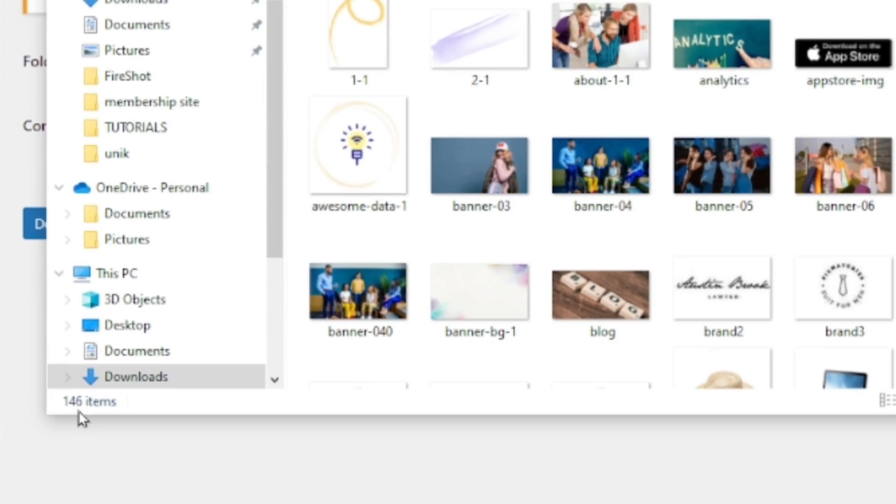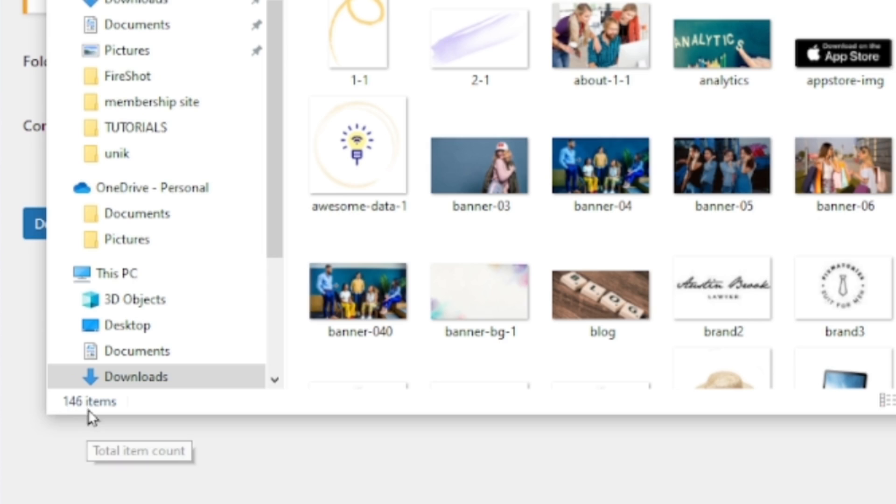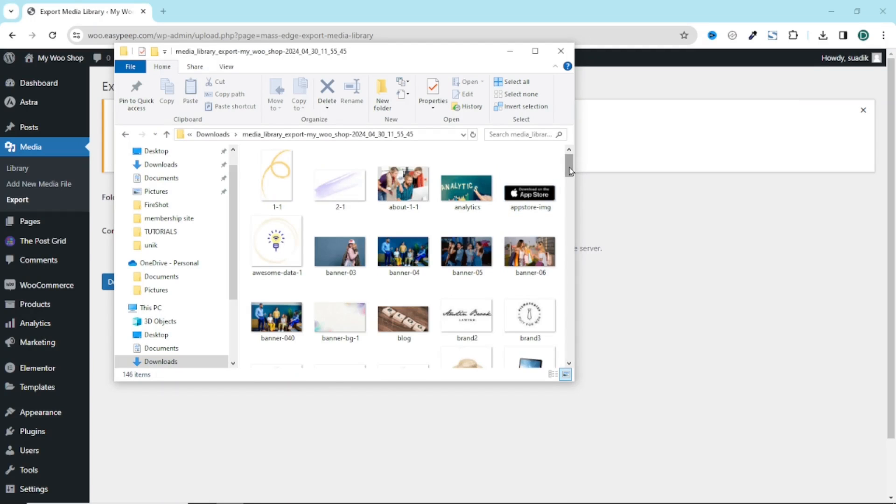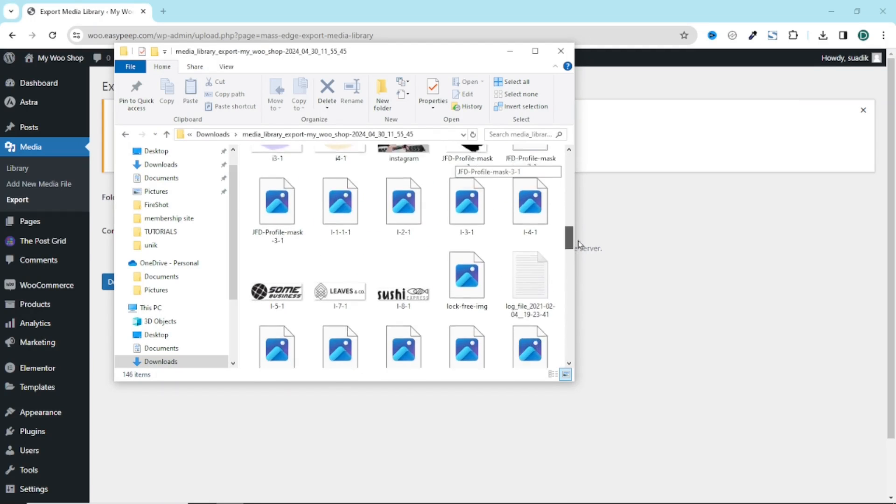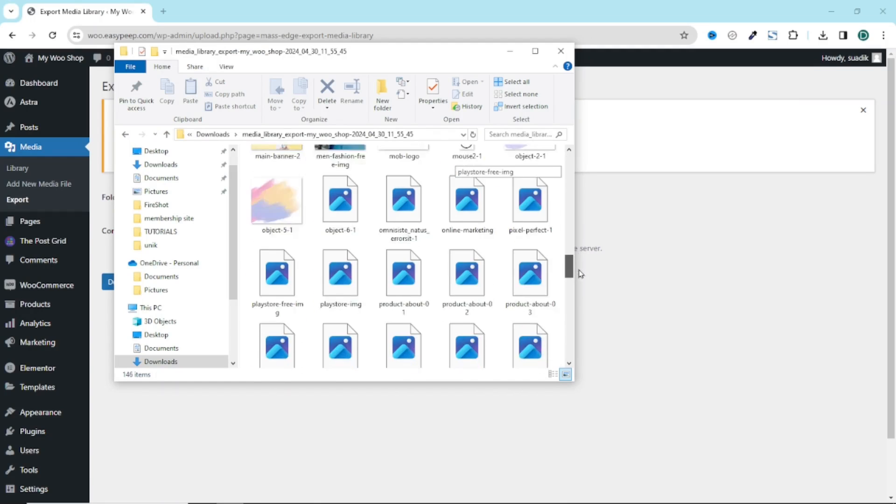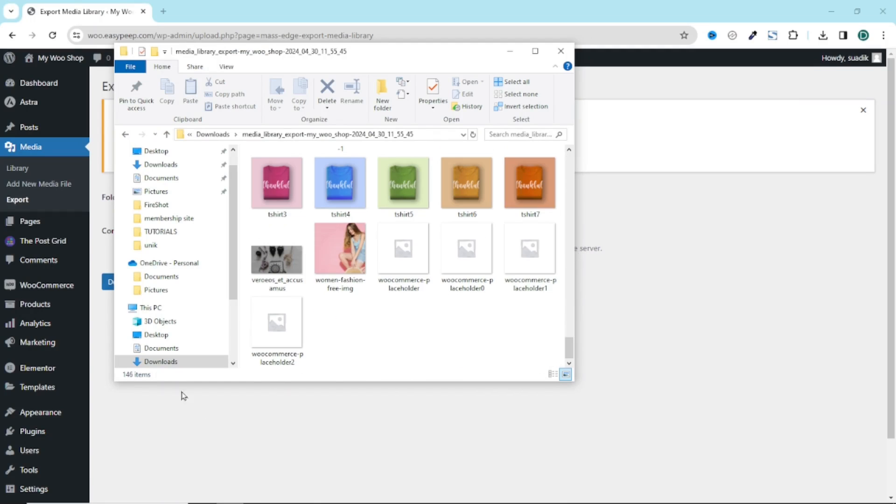And you see that I have the same amount of items as in the media library - that is 146 items. So these are the various images I have on the website. With these 146 items it took about 20 seconds to finish downloading. Isn't this cool?